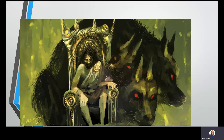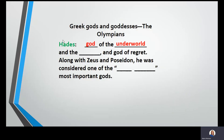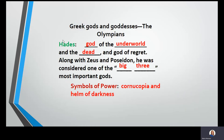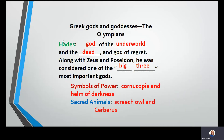And here's Hades, with the Cerberus behind him. Hades is the god of the underworld, the dead, and the god of regret. Along with Zeus and Poseidon, he's considered one of the big three most important gods. Symbols of power are the cornucopia and the helm of darkness. Sacred animals are a screech owl and the Cerberus. Of course, you can go back and pause this video whenever you need to if I went too fast.